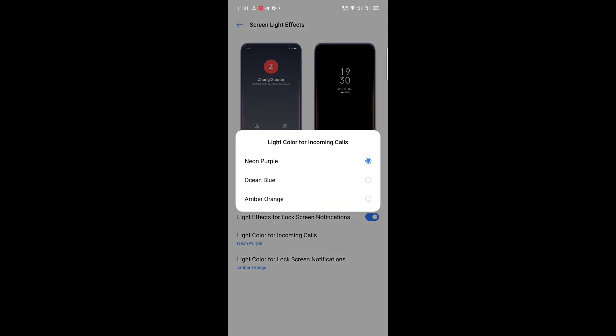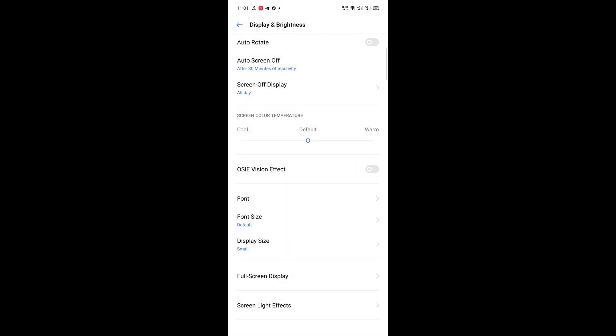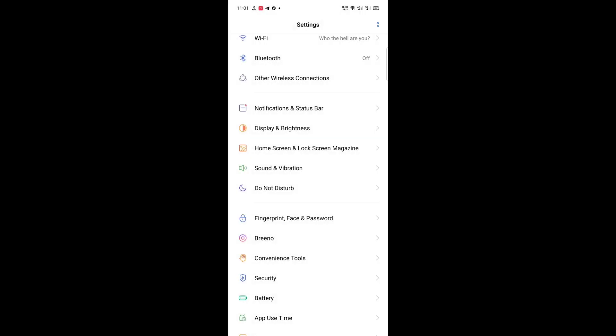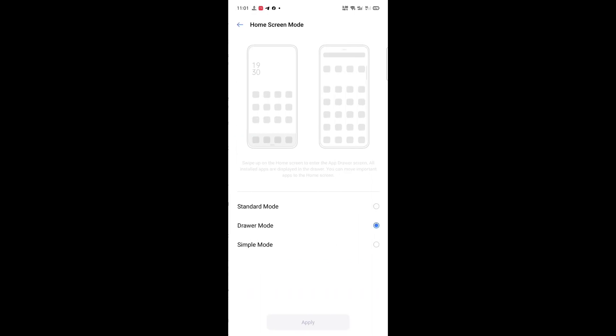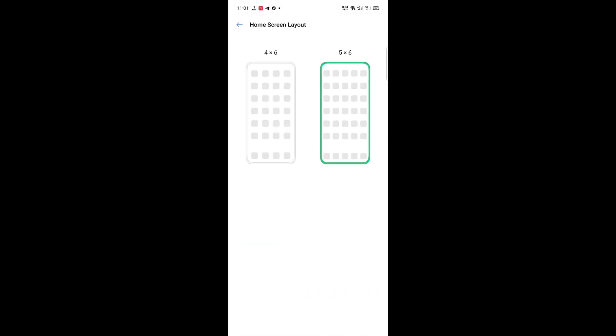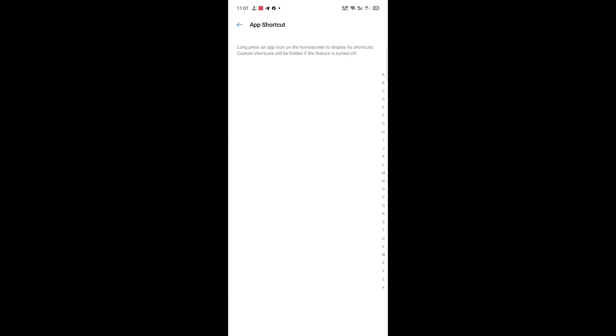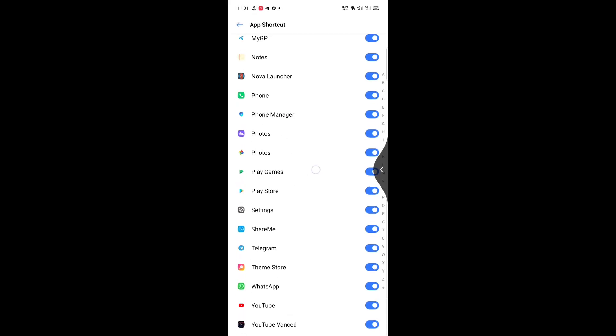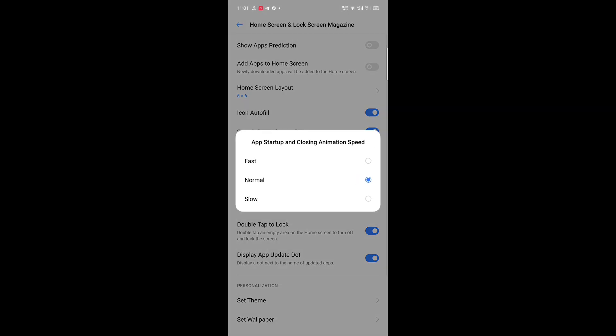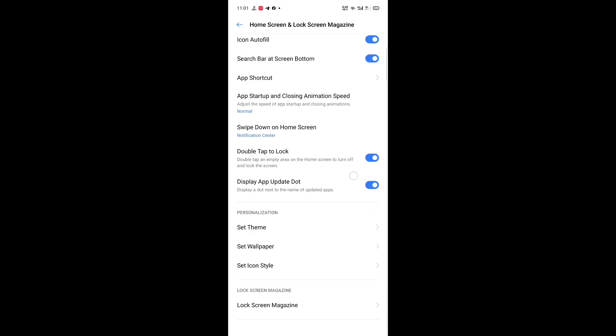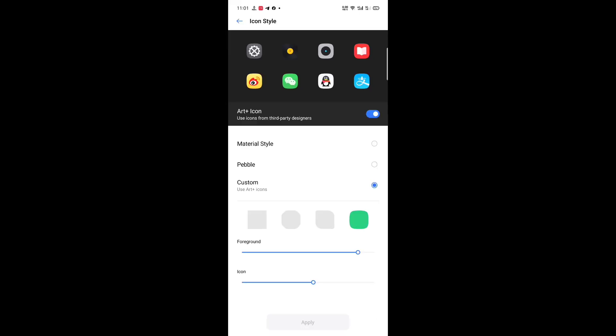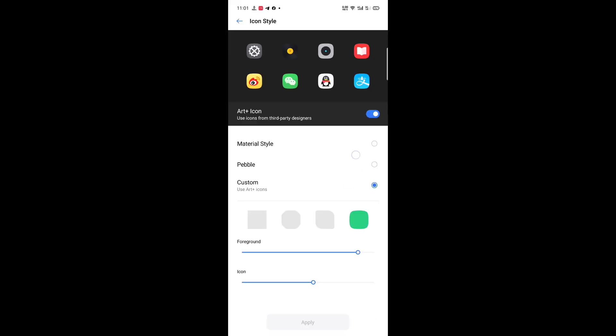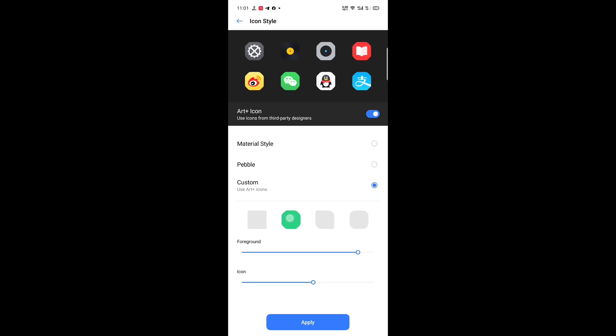Okay, let's move on to Home Screen and Lock Screen Magazine, wallpaper, simple mode, standard mode, home screen layout, icon fill, app shortcuts, app startup and closing animation speed, setting set icon style. Oh, here is the thing: you can set the default or custom just like that. And yes, it's just super cool.